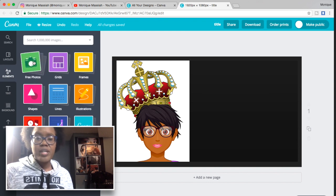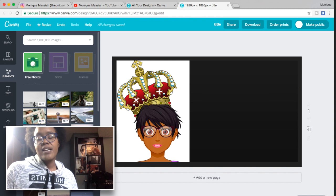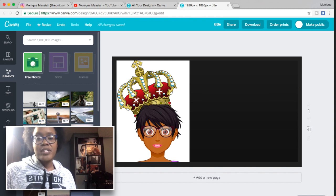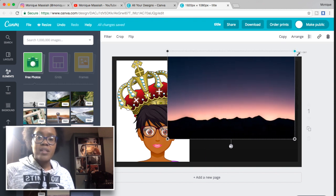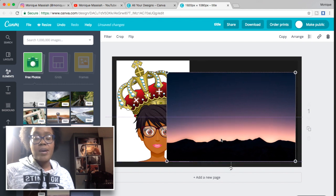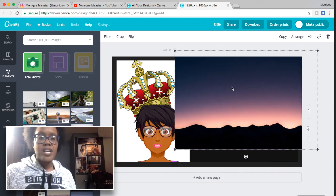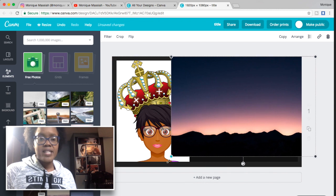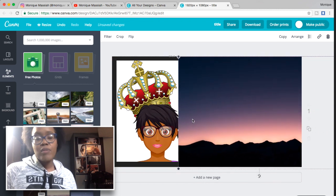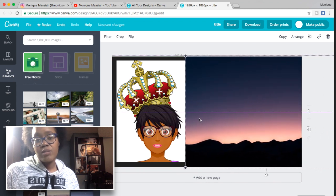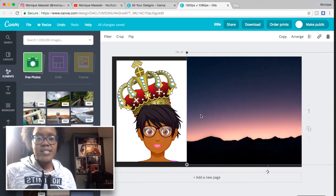Go to the left-hand side of the page and click on Elements — that's where you find pictures, shapes and things like that. The ones that are free always show up at the front. Click on the picture you want and you can resize it, scale it, move it forward or back.